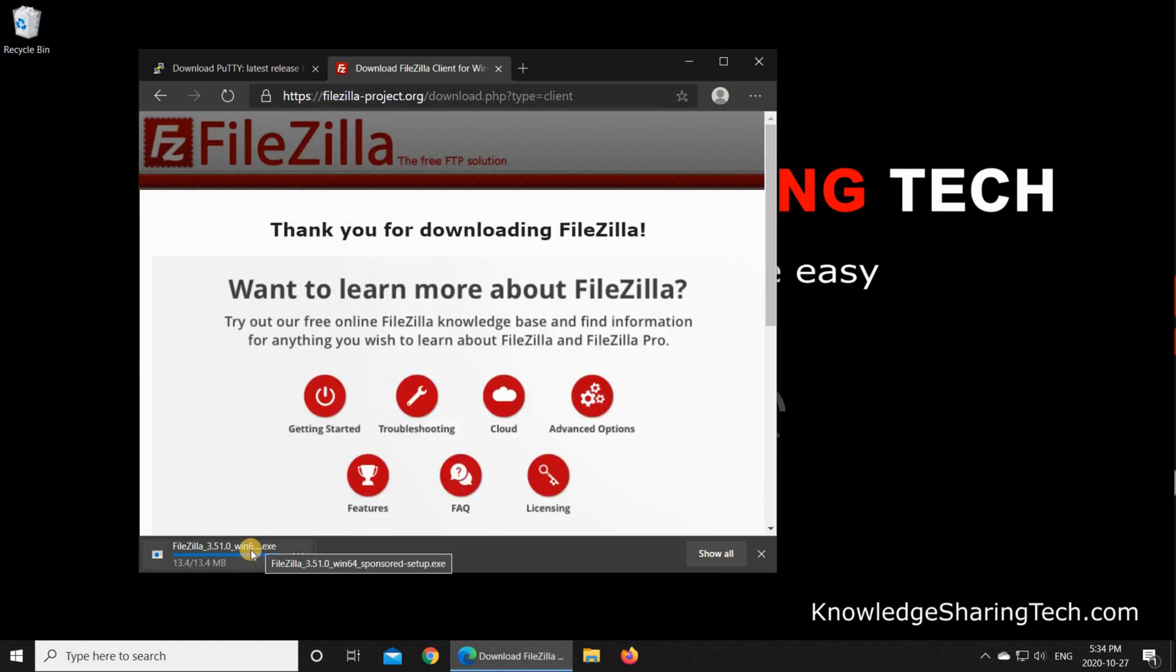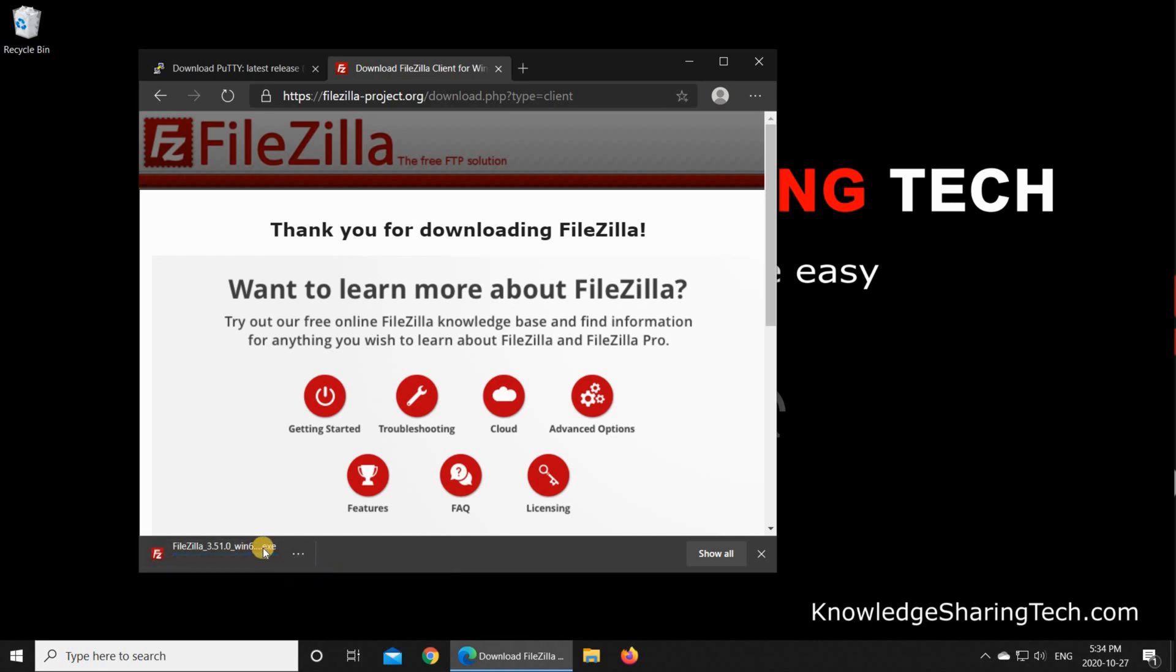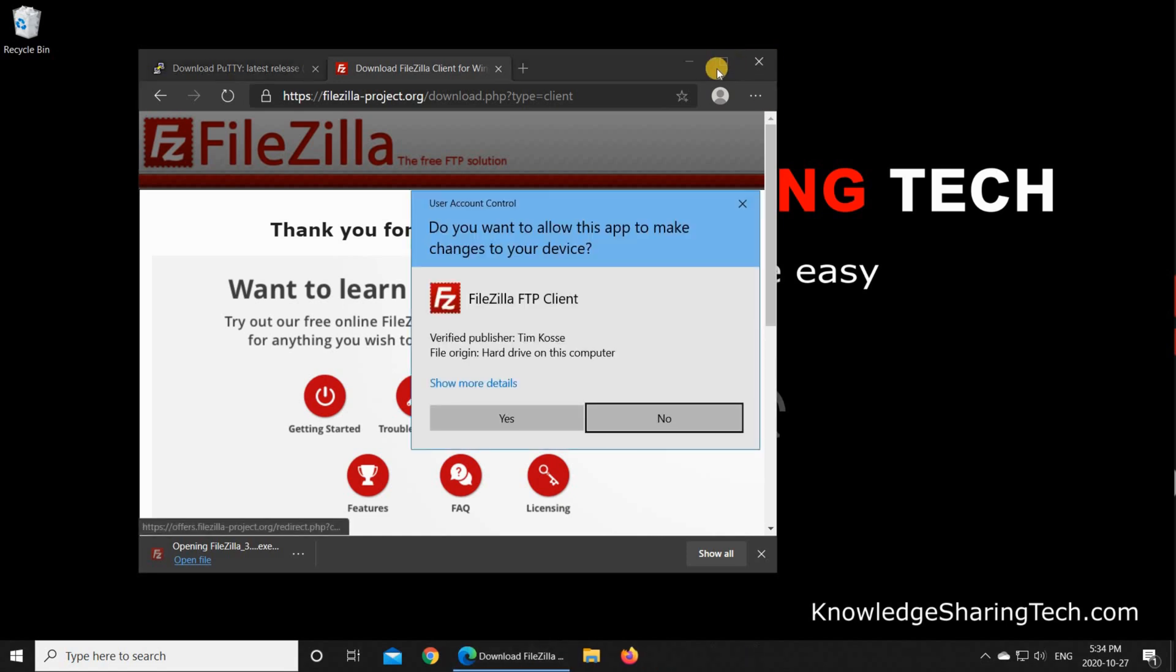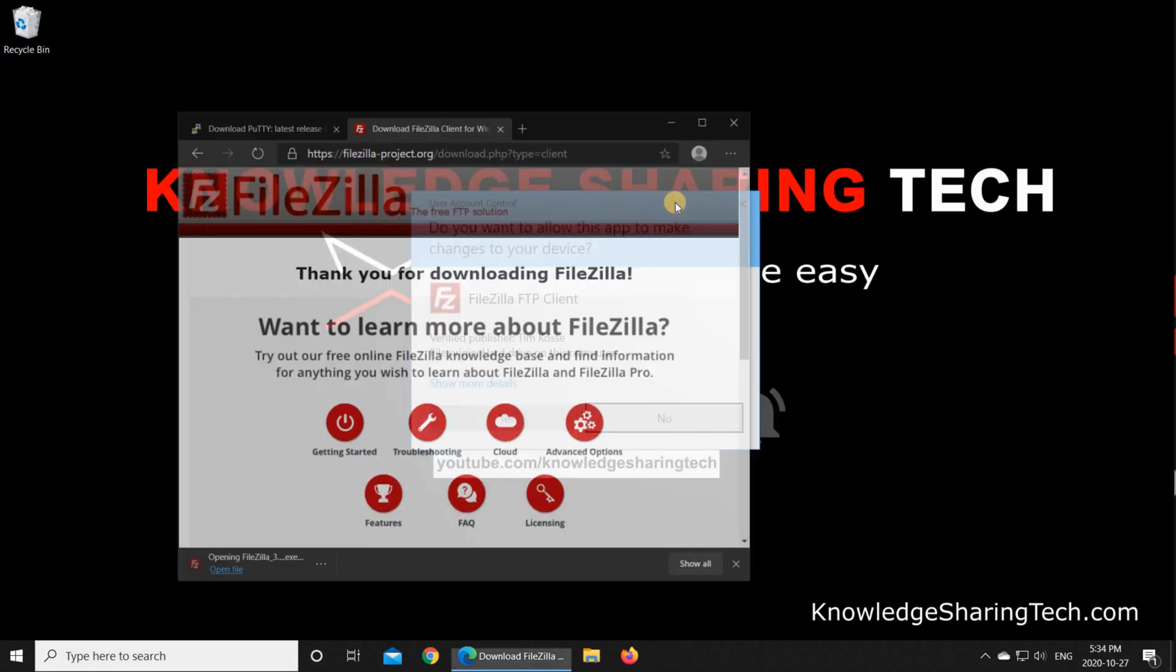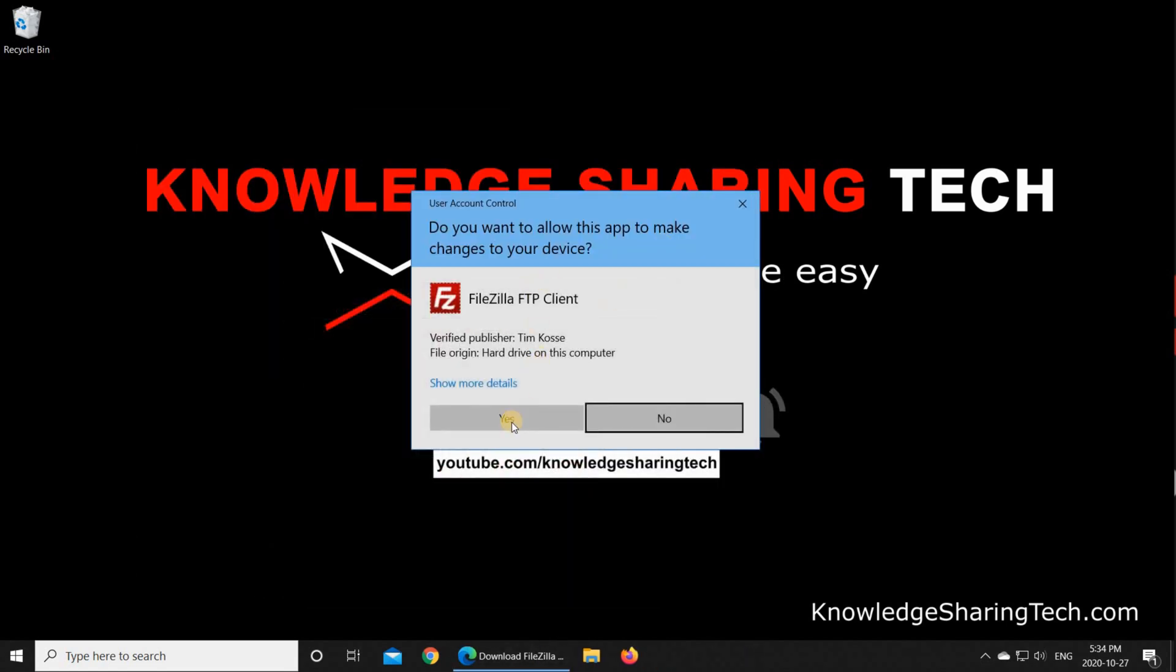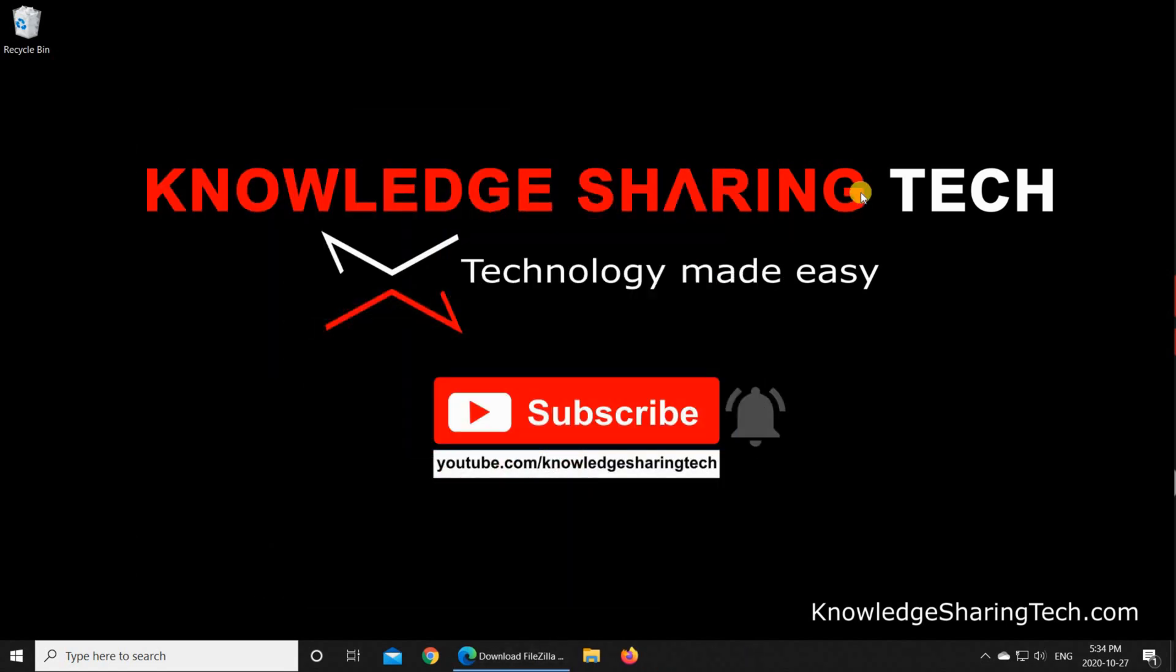The download should start. When the download finishes, we need to install FileZilla, so wait for it to finish, and then click on Open File.